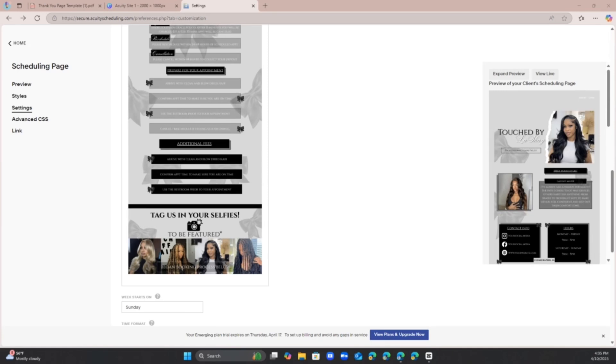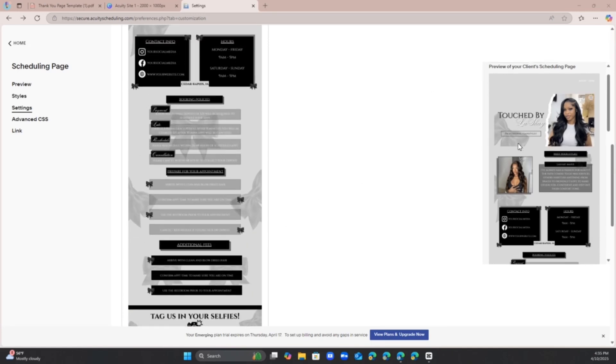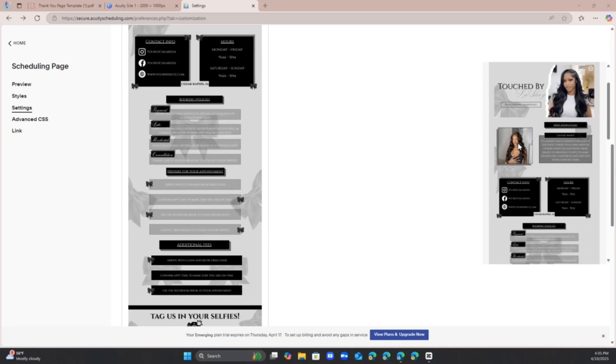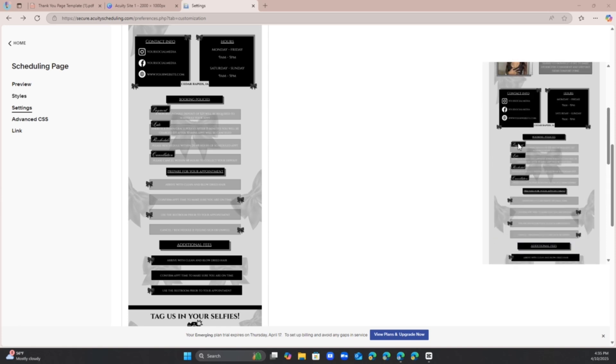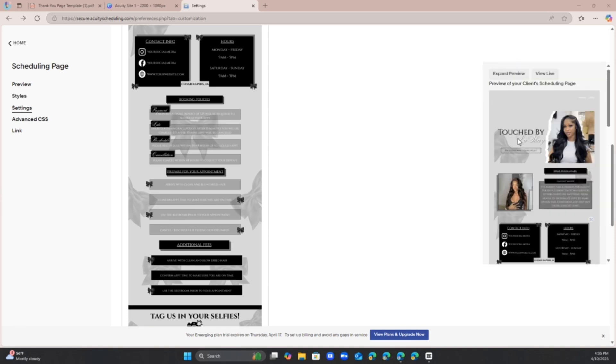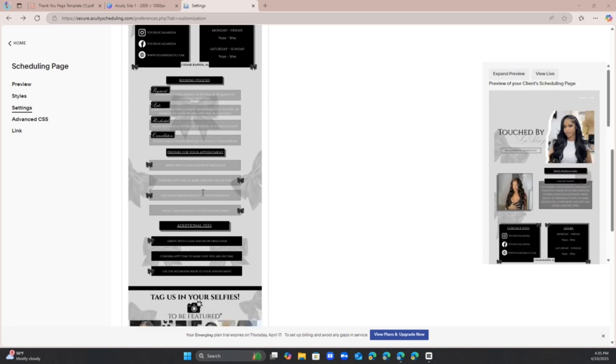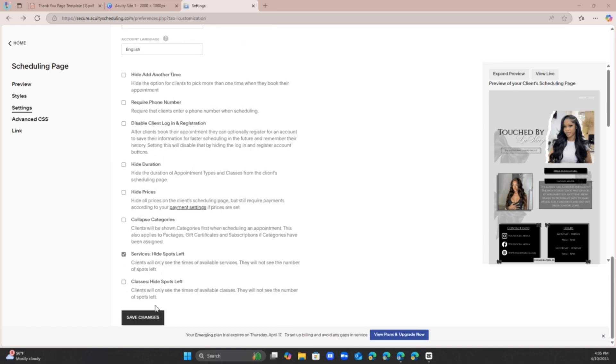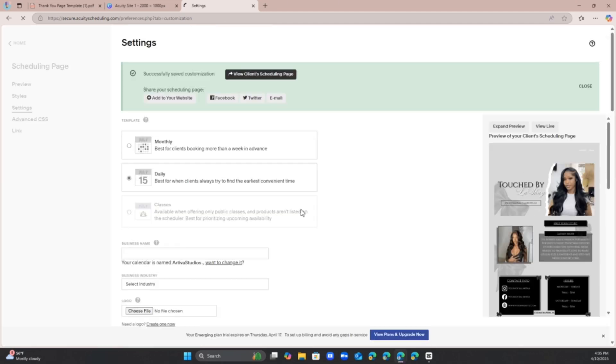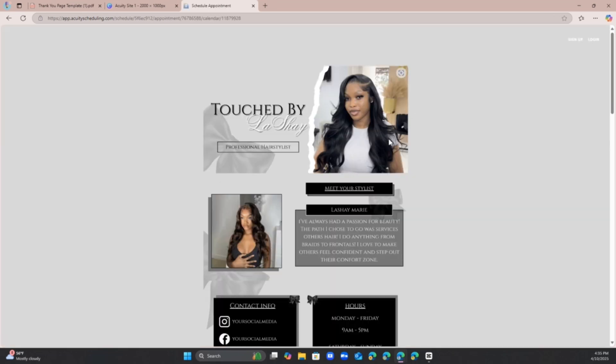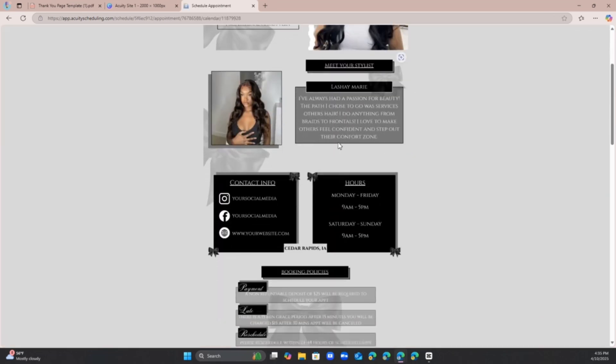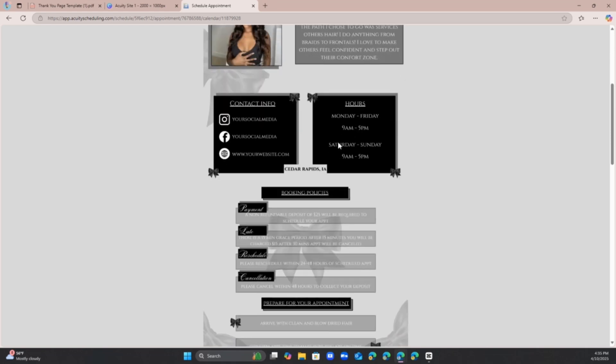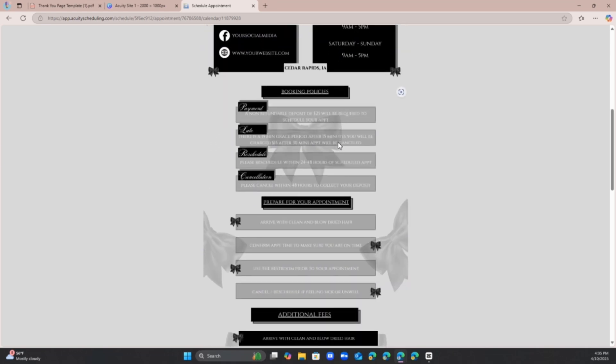So after you have everything all together, you can check on the right hand side and it shows what it looks like, which obviously there should not be any gaps. Once you finish that, make sure you hit save. Don't be like me and not save my work. To save your work, you can go to your client scheduling page and this is going to give you a preview of what the website will be looking at, how others will view your website.